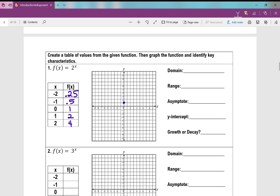I like to start graphing with the point 0, 1, then when x is 1, y is 2, and when x is 2, y is 4. Then going the other way: negative 1 gives y of 1 half, and when x is negative 2, it's about 1 fourth. I know it's going to get infinitely closer to this x-axis but never touch it or cross it, which makes that x-axis our horizontal asymptote.